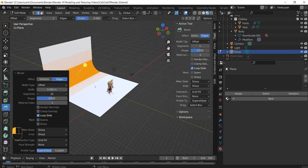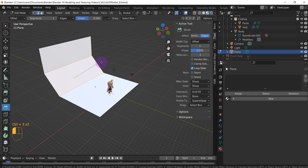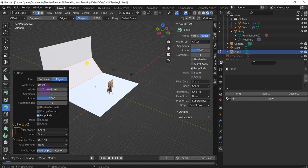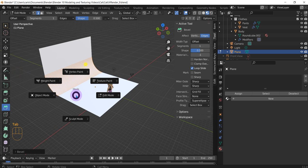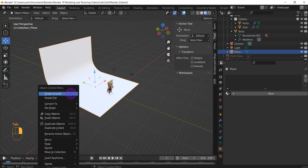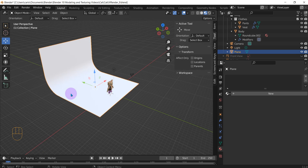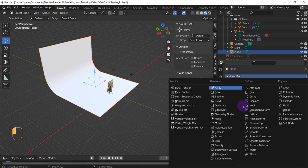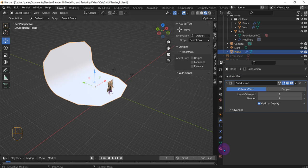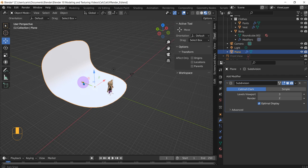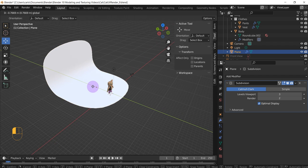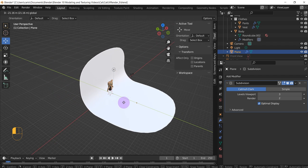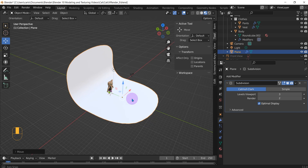All right, then select this edge. I think shift control B. We're going to bevel this. Go to bevel properties, segments like that. Tab, object mode, and right-click shade smooth. Add a subdivision if you'd like. Make the backdrop a little closer like this.